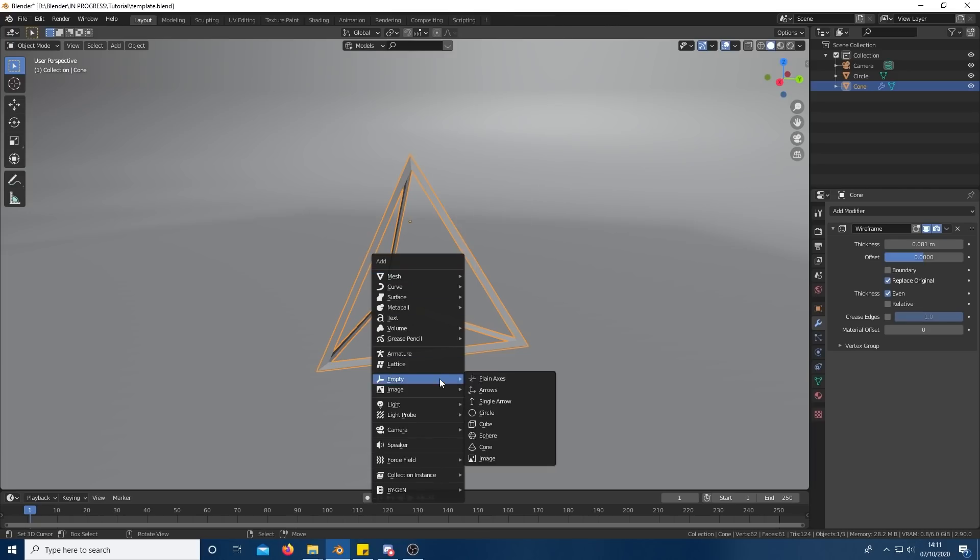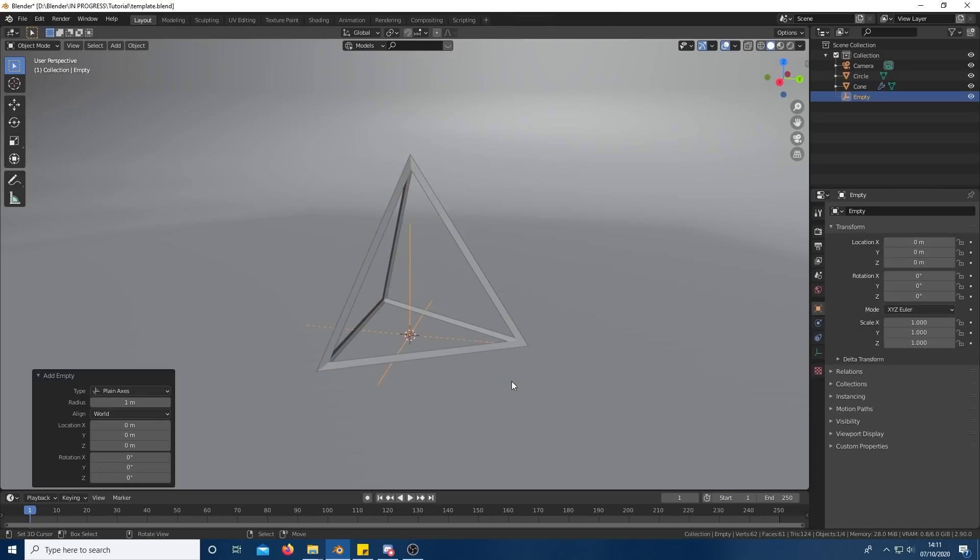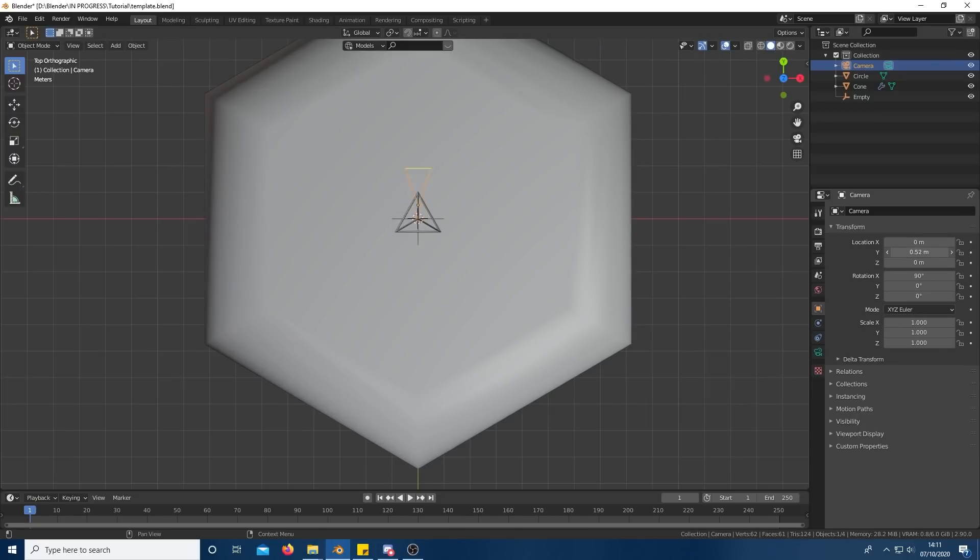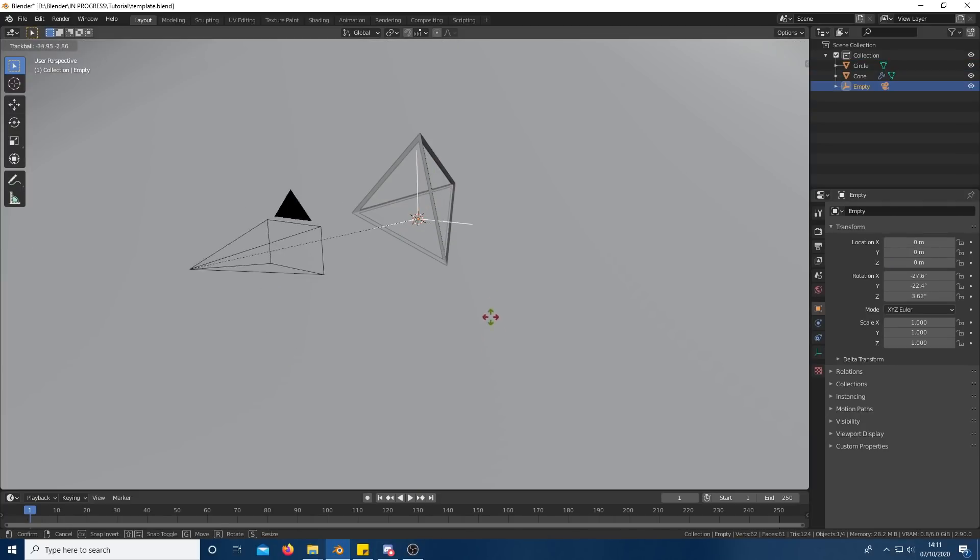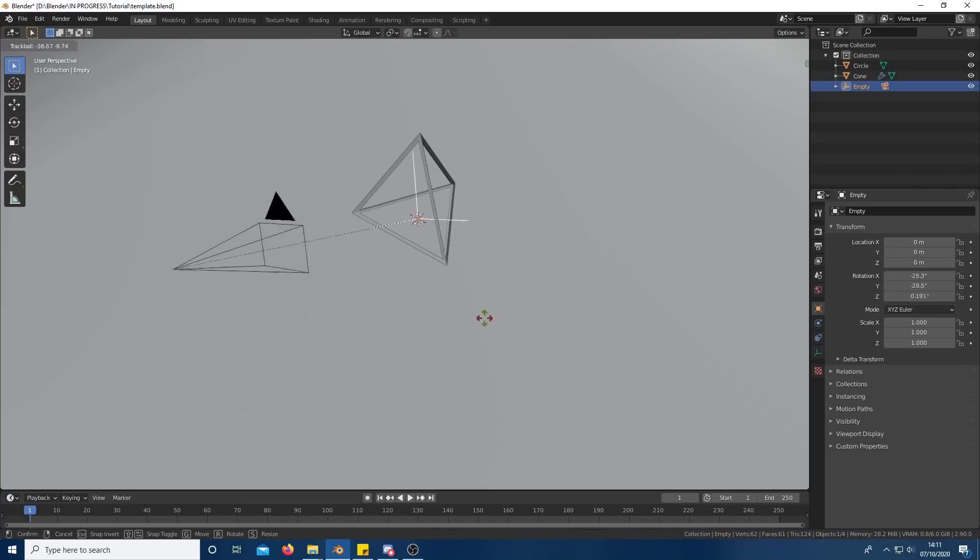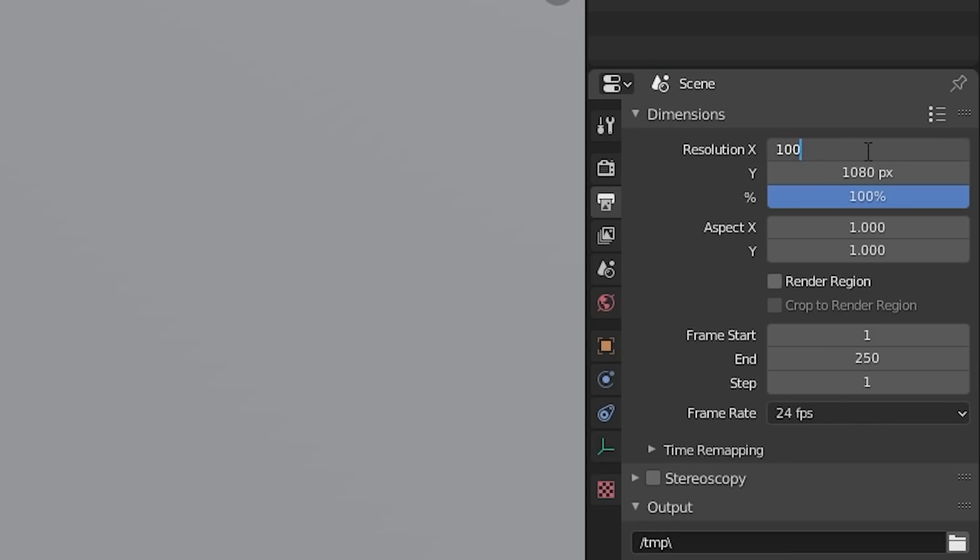Add an empty to the center of your scene and align the camera alongside it. Using Ctrl P, parent the camera to the empty, meaning now the empty controls how the camera rotates. As we are now using the camera, we might as well set it up.